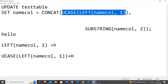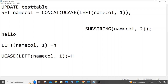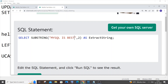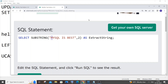Now for the SUBSTRING part: SUBSTRING(column_value, 2). The '2' means it returns the string starting from the second character, effectively removing the first character. For example, SUBSTRING('mysql is best', 2) gives 'ysql is best' — the first letter 'm' is removed. So for our value 'hello', SUBSTRING(name_col, 2) gives us 'ello', keeping everything in lowercase since uppercase only applies to the LEFT part.